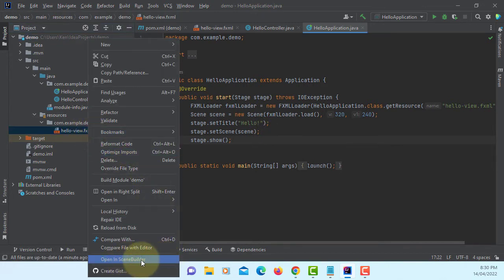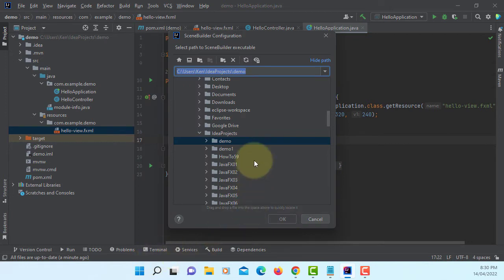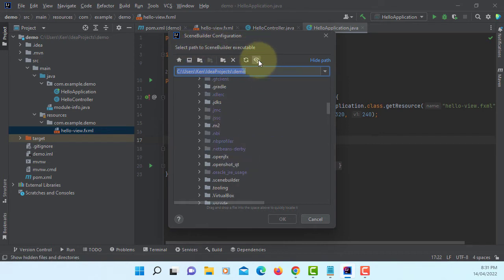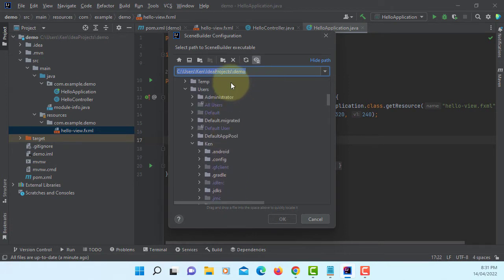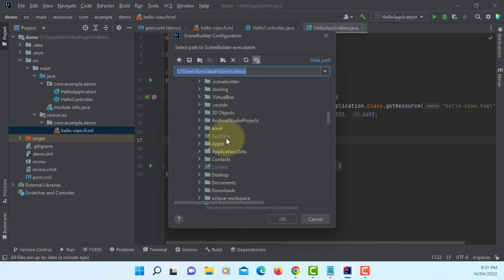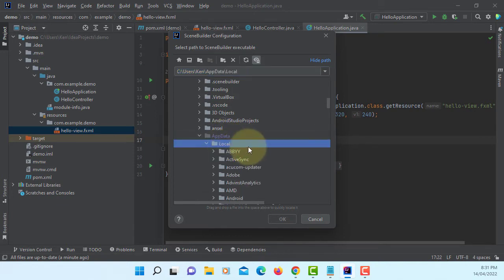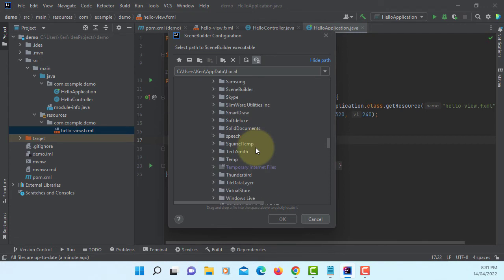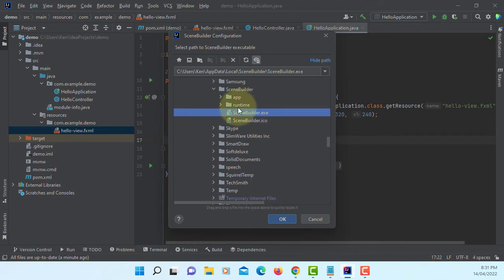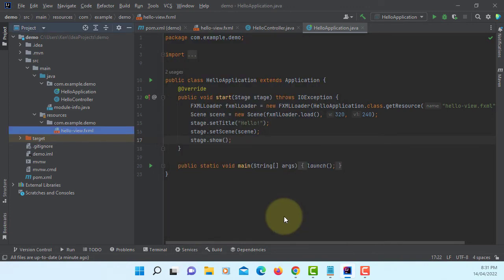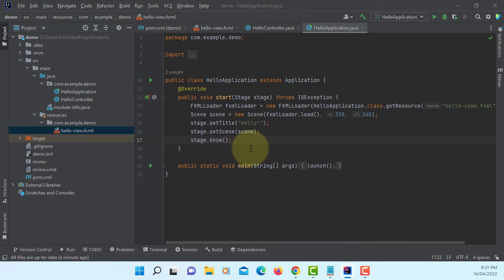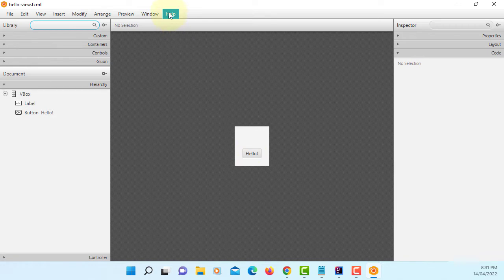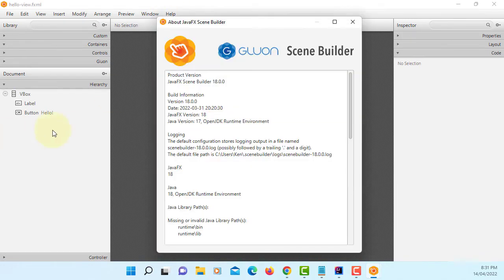Let's open FXML in SceneBuilder. First time you need to set up SceneBuilder and the directory. It's a hidden directory, so you may need to turn it on. On the user's directory — my name is Ken — so under Ken, we are looking for AppData. Look for SceneBuilder, then we are going to select SceneBuilder.exe. You just need to do that only once. I'm using JavaFX SceneBuilder 18.0.0.